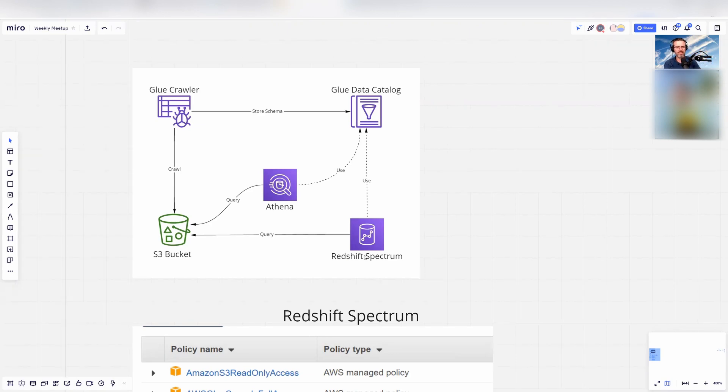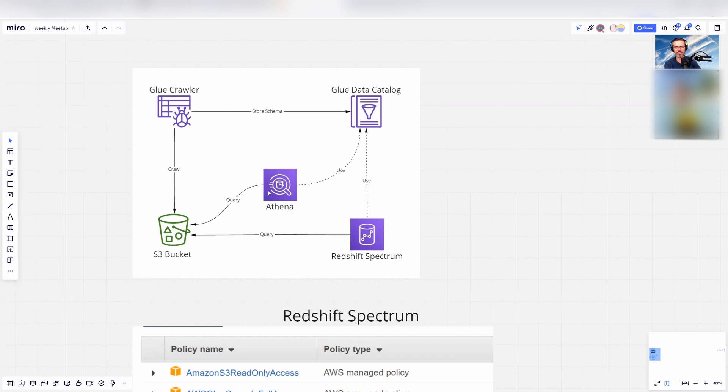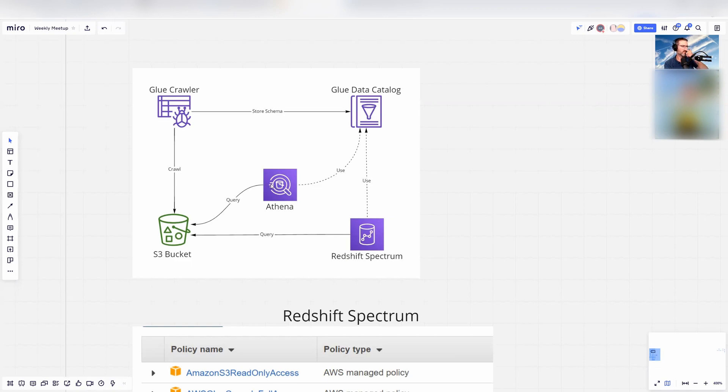If you want to go really simple with just querying data, they have Athena on AWS where you can do the same thing. You drop files into a bucket and have Athena query it. These are the two options.